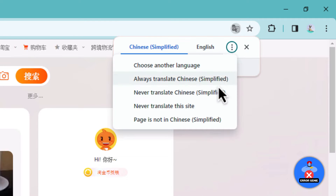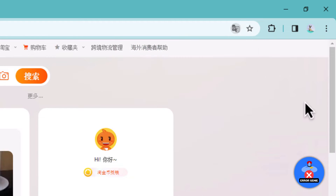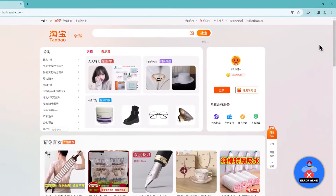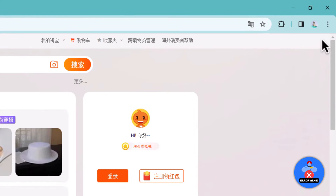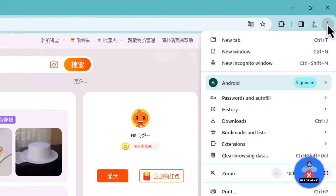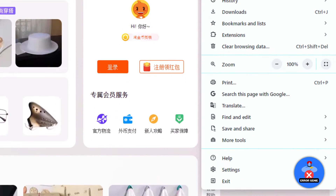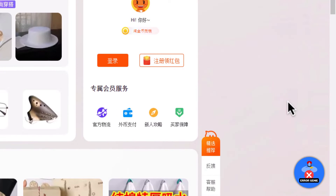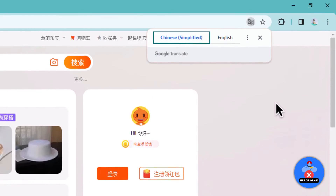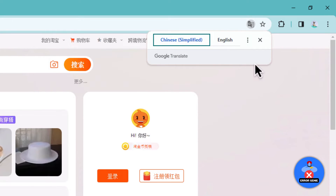If you accidentally close the pop-up before translating, don't worry. Simply click on the three vertical dots, located in the top right-hand corner of the screen. From the drop-down menu, select Translate to bring up the translation option again.